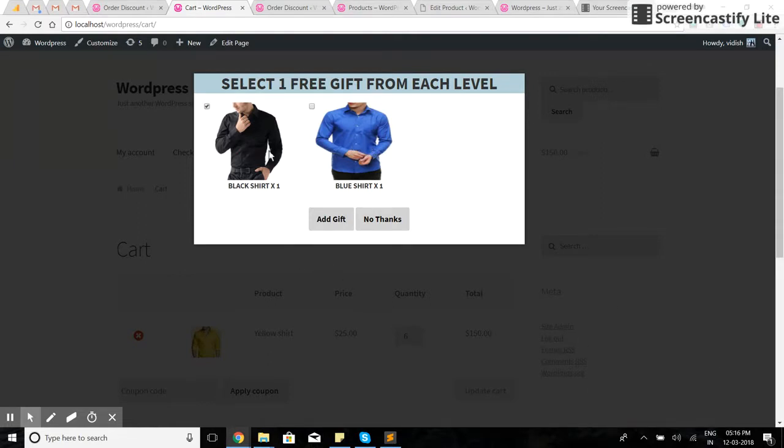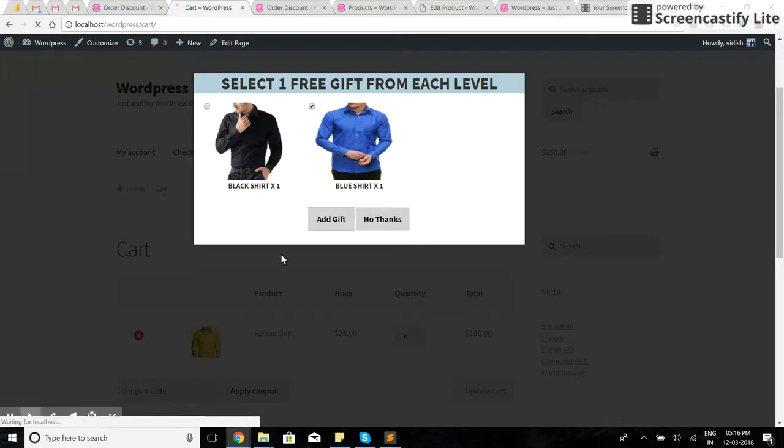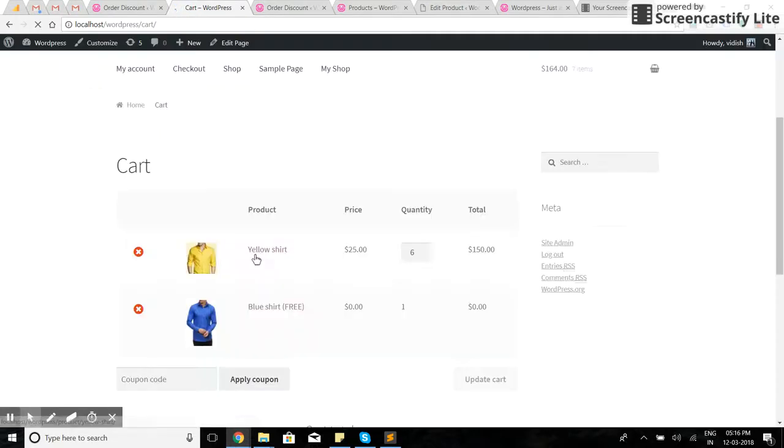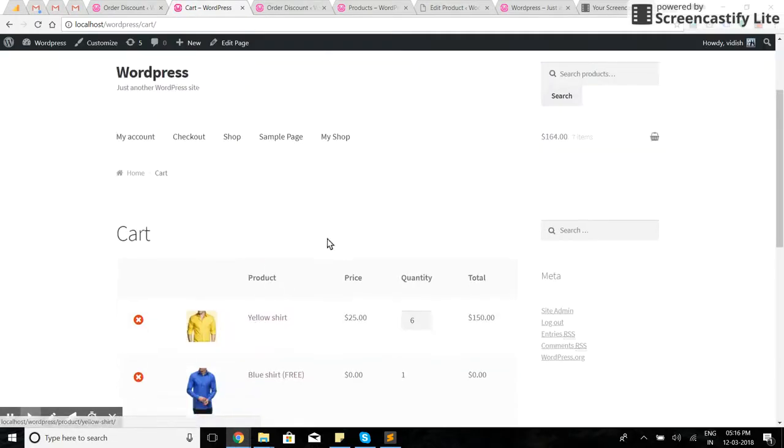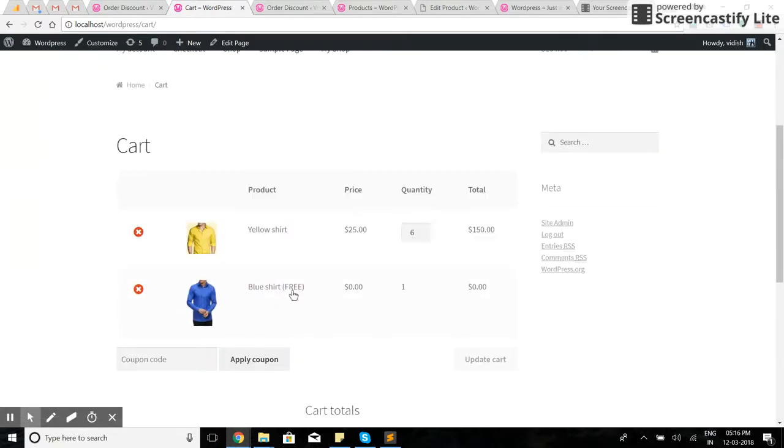I'll go to the shop page now and select one. I'll choose the blue shirt. As you can see, the free gift is added.